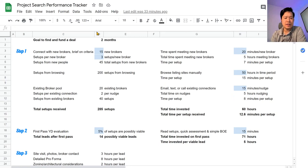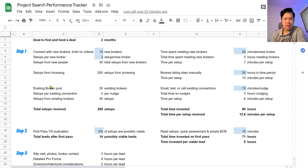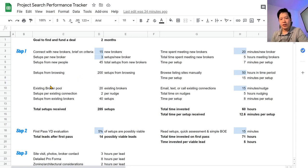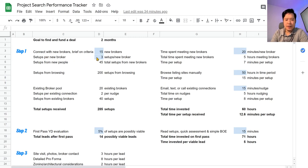So in this example, we have three different methods. One is to find new brokers. The next is to just browse listings ourself on listing sites. And the third is to nudge our existing broker connections and just remind them of what we're looking for. And every step of the way, we can figure out metrics to see how long each step takes us. So for example, in the first method where we're contacting new brokers, we'll take a look at how many brokers we can connect with. So here I'm assuming 15 and how many setups each new broker will send to us after we brief them, leading to a total of 45 new setups from brokers.